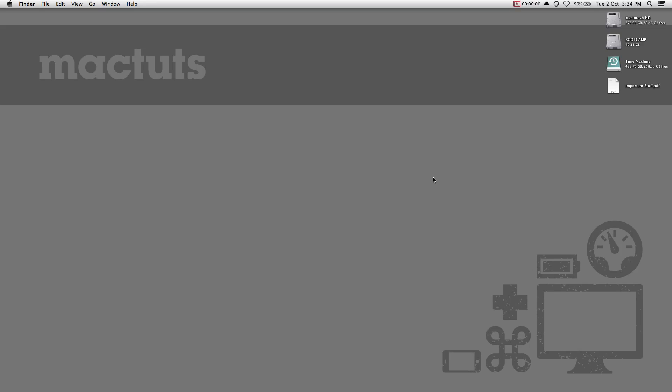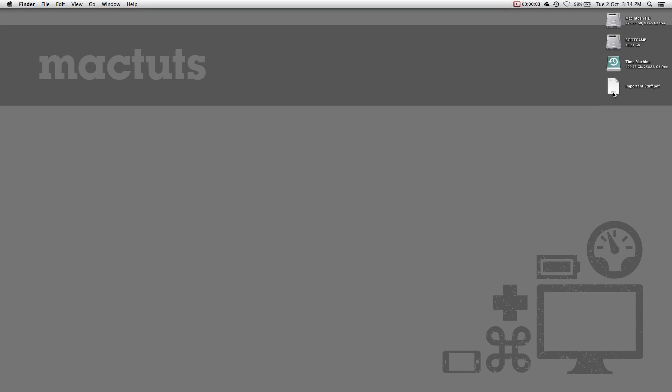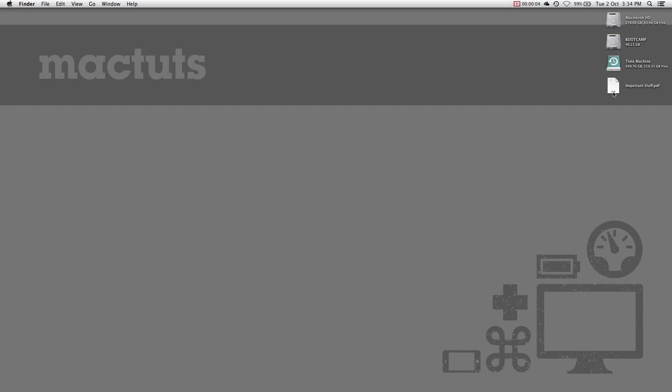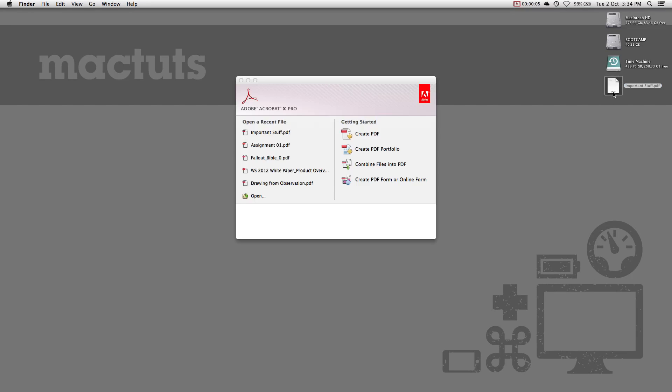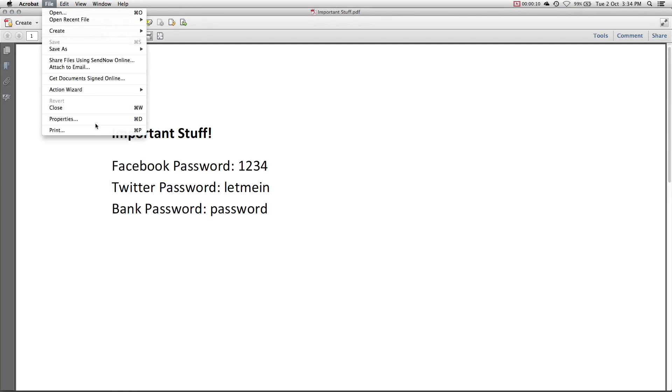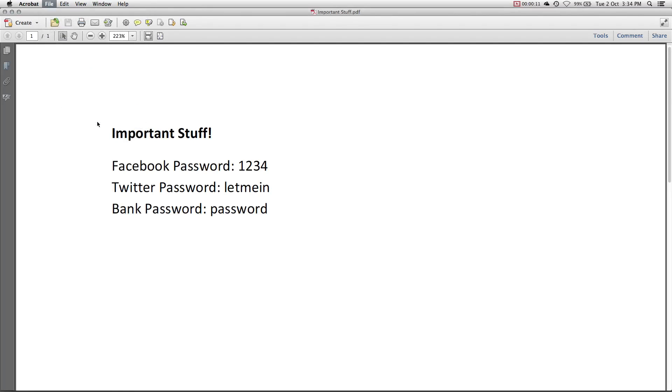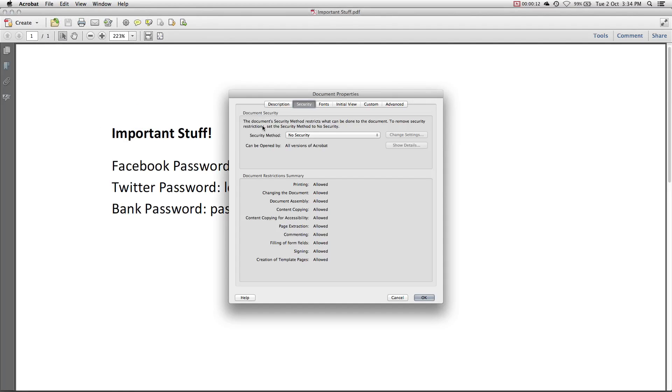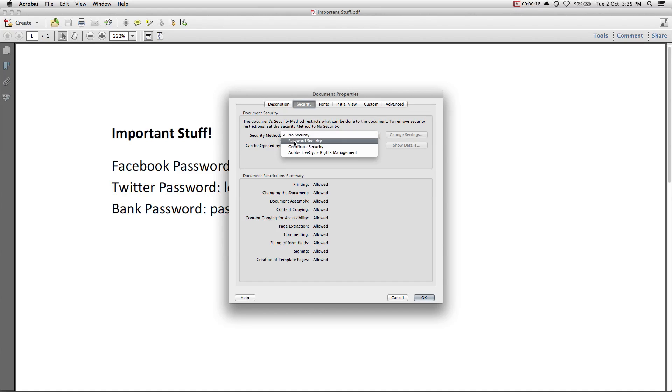Much like Microsoft Office Word, you can password protect Adobe PDF documents from within Adobe Acrobat. Keep in mind that this feature is not available for the free Adobe Reader. Open a PDF document in Acrobat and click File and select Properties. Go to the Security tab. And under the Security tab, select the Security Method drop-down and select Password Security.